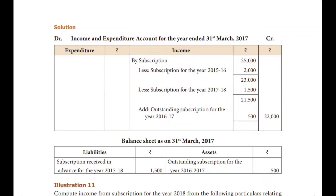Less — ₹2,000, ₹1,000 — minus. Then add outstanding. Students, we can calculate the current year amount. When we apply this formula — the current year amount, previous year and future year amount — we can apply it. In the balance sheet, we can apply the current year amount.